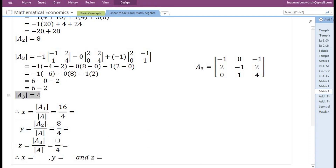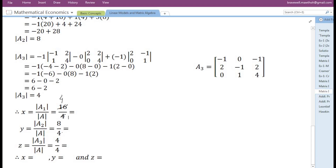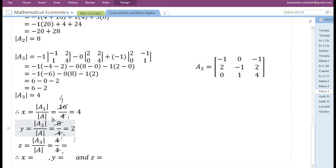The determinant of matrix A3 is 4. By cancelling, we get x equals 16 divided by 4, which is 4. Similarly, z equals 4 divided by 4, which is 1. The value of y is also computed by dividing the determinant of A2 by the determinant of A, giving y equals 2.